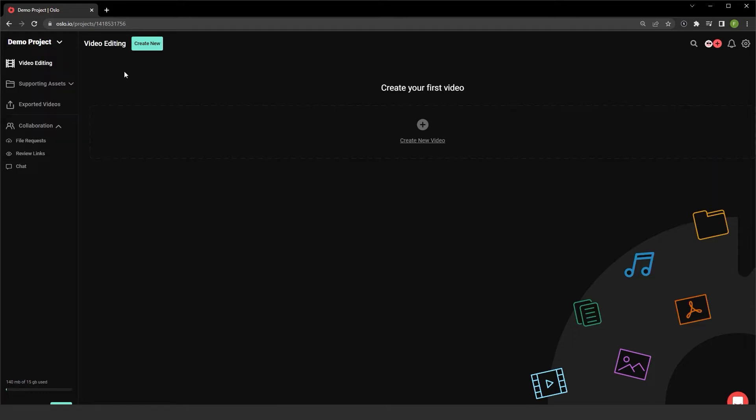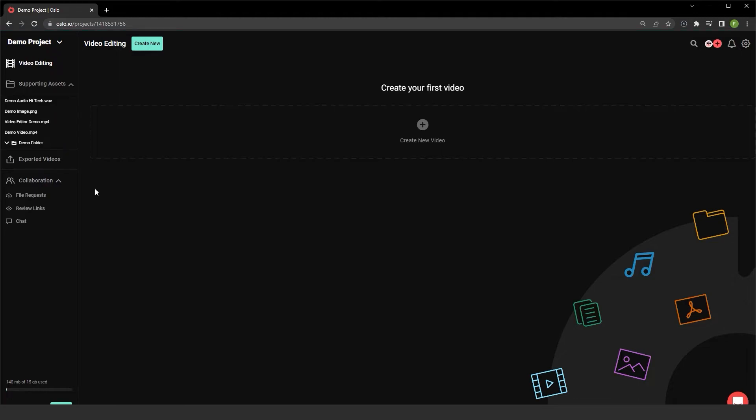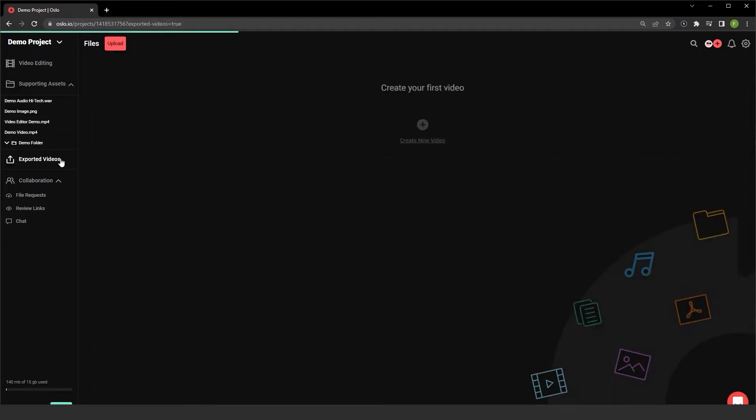Now in the video editing segment, I can create new video projects. When I click on this drop down here, I can see all the supporting assets that are included inside the demo project. I haven't exported any videos yet, but if I had, I can view them directly from here.